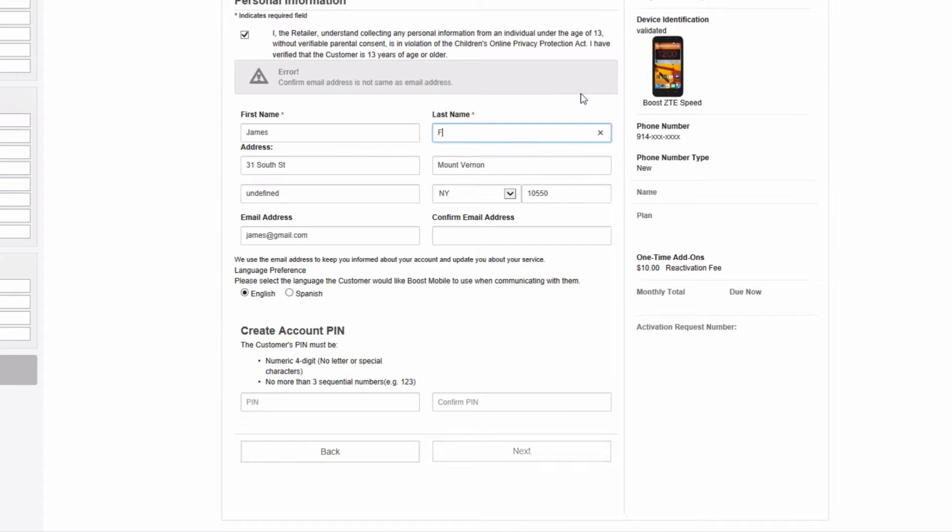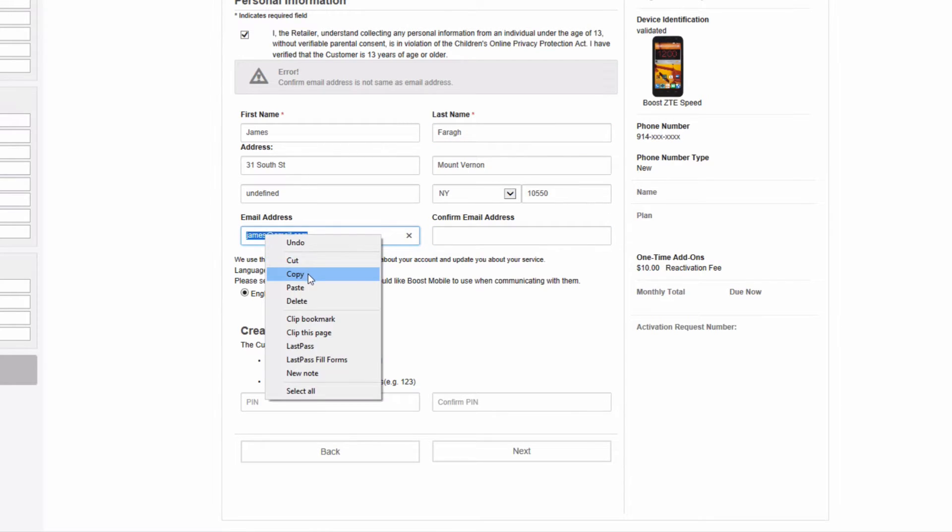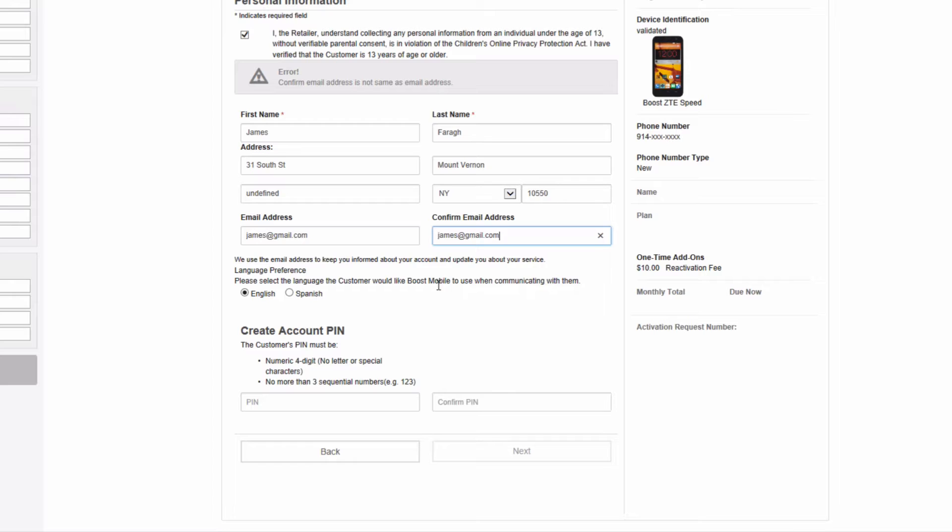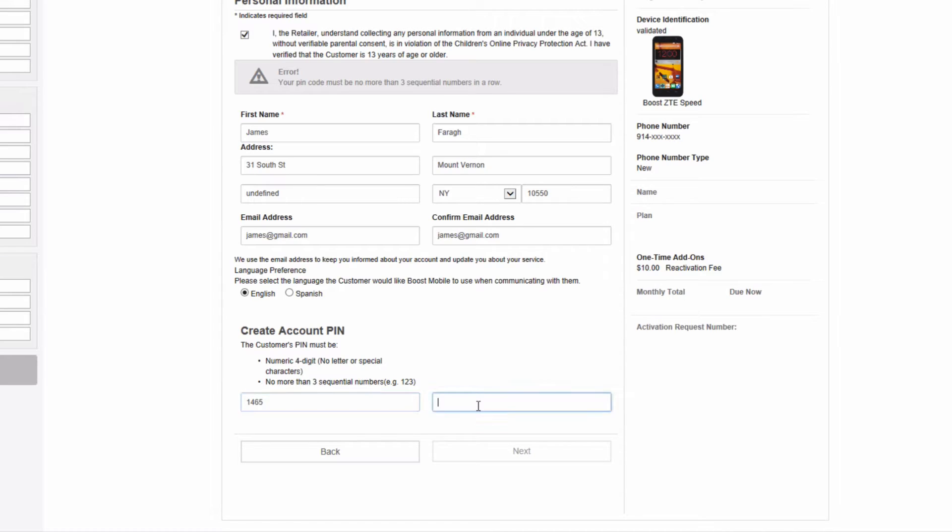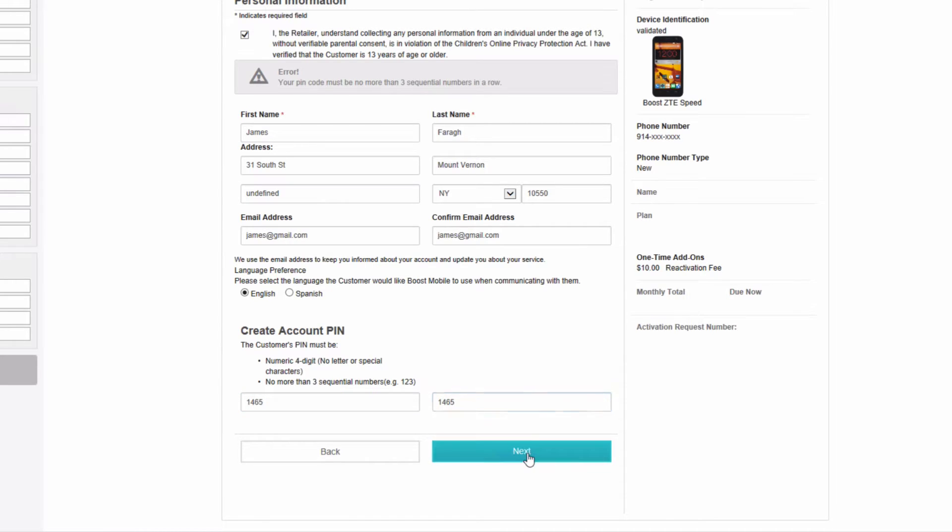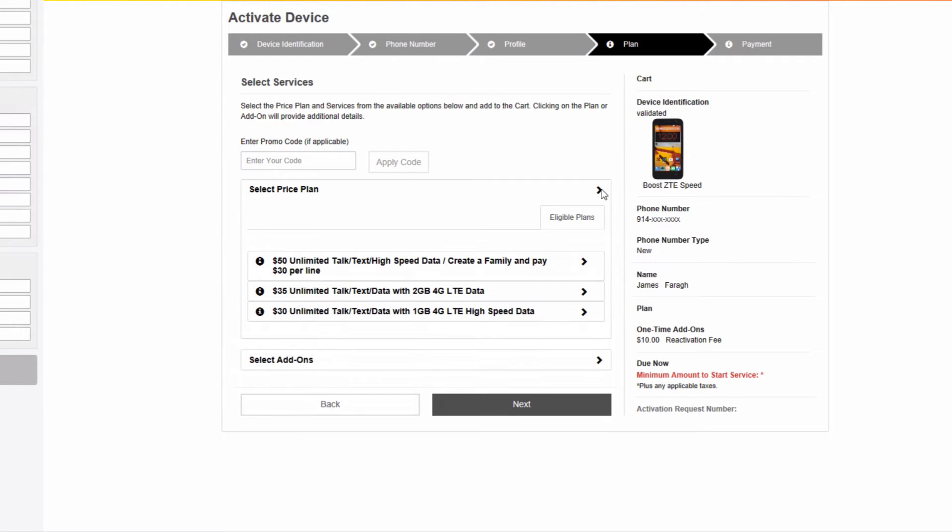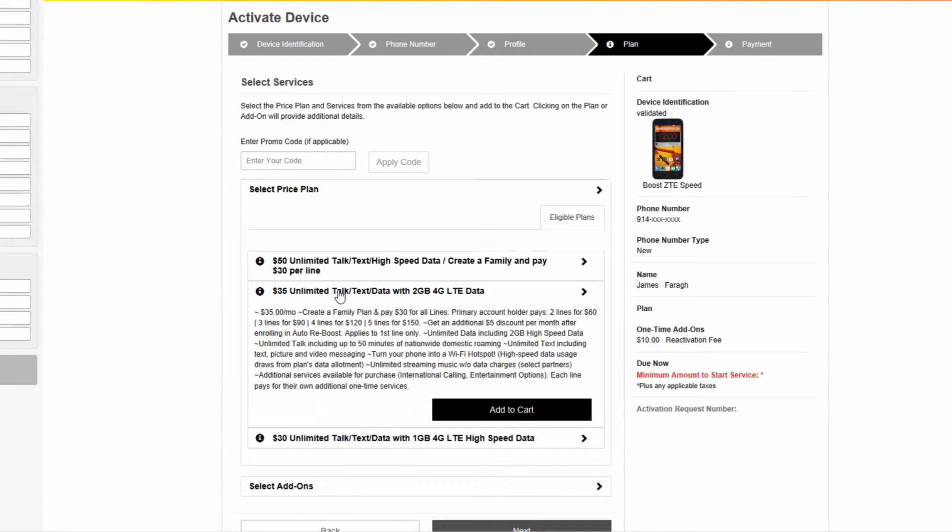Create a PIN and click next. If you have a promo code available, you can enter that here and select the price plan. Since the list does not contain the $40 plan, we can just select the $35 unlimited talk and text plan and add it to our cart.